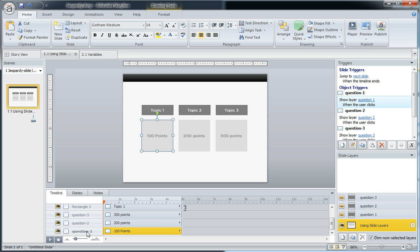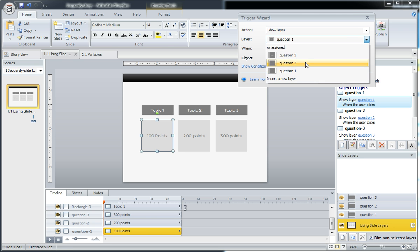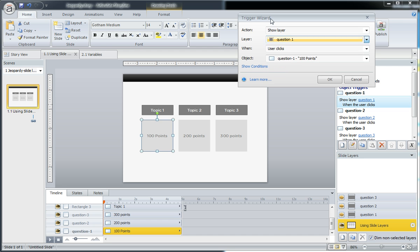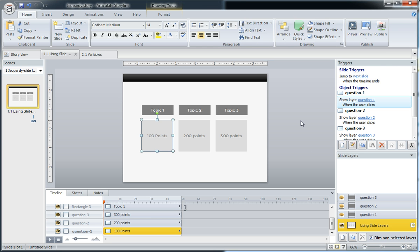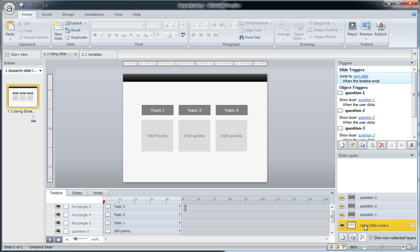Now if I look over here in the triggers, I can see that I've added a trigger for each of these that just says when you click it, show layer one. When you click that object, right? So question one layer, question two layer, and each of these obviously aligns with the naming that we have in the timeline. Question one, and there's question one down there. So I'm just showing one of these three slide layers for each of those buttons.